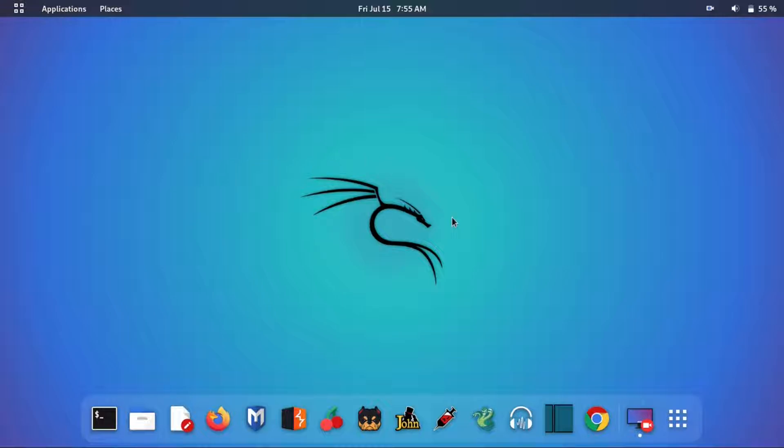Hi everyone, welcome back to our new video. Today I will tell you how you can easily install Audacity software on your Kali machine.